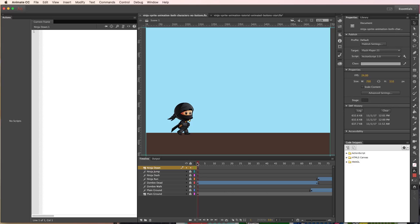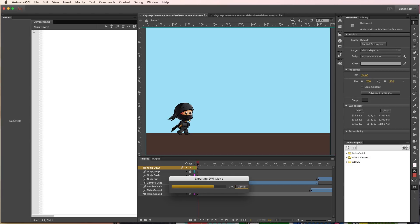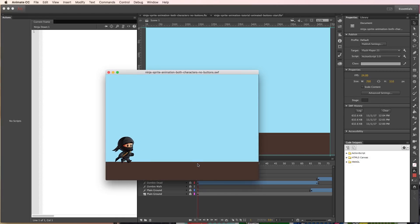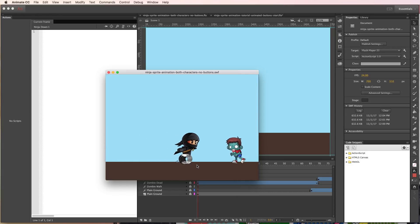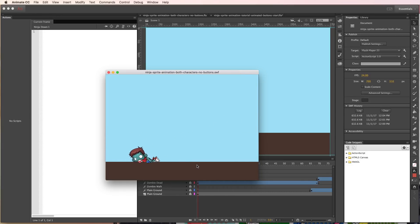Let's go ahead and see what we have in our animation and then talk about what we want to have happen with the particular buttons in this project. We'll hit Command-Return or Control-Enter. As you can see, it's a basic sprite animation. We have this ninja run in, jump on the enemy, run out, and the enemy is dead and moves through.